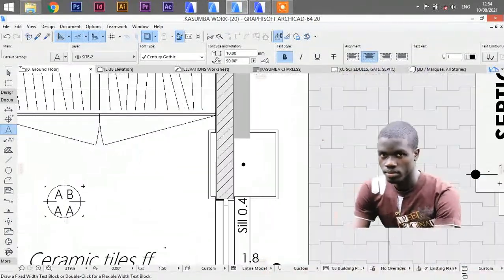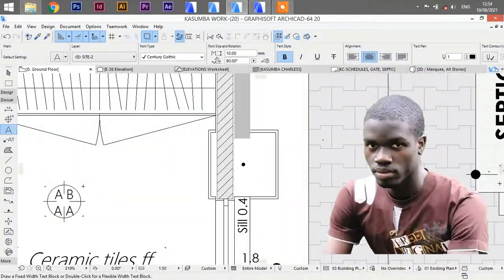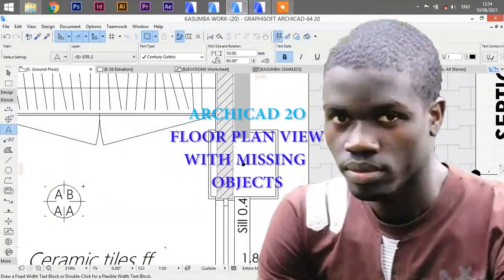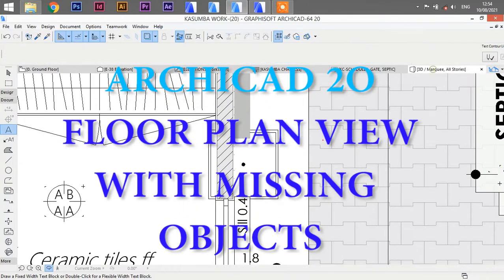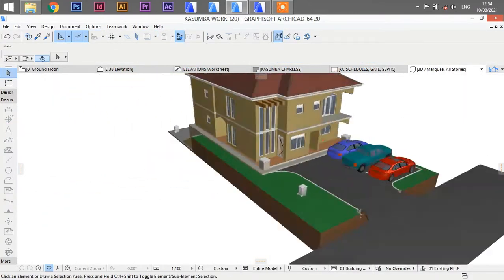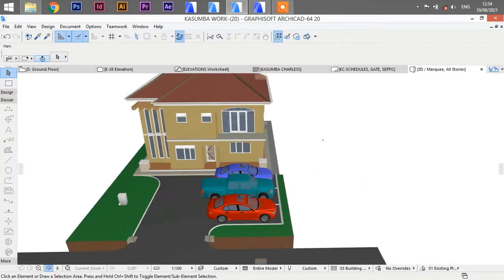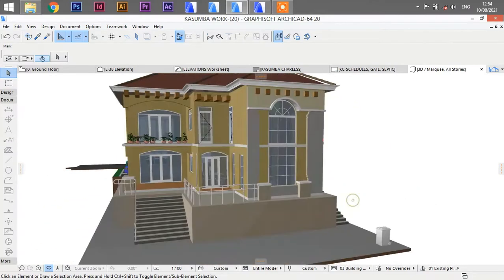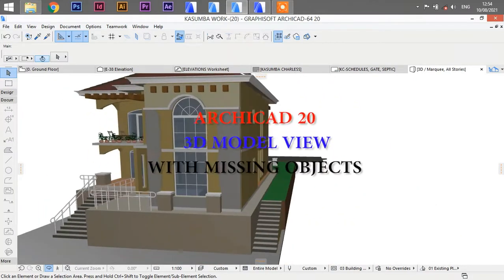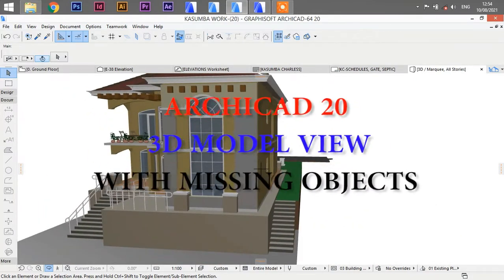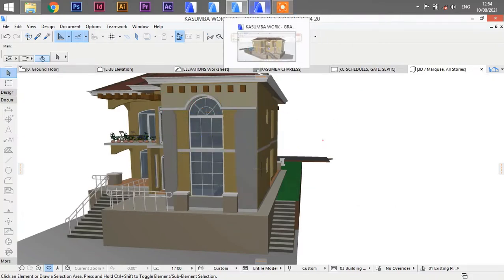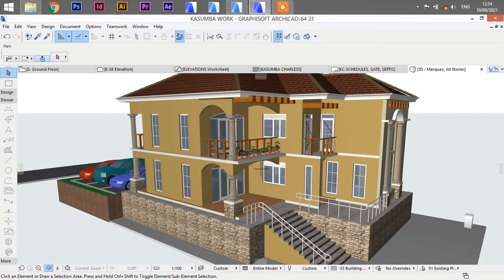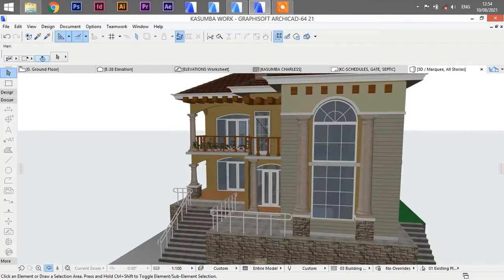Hi viewers, today we are going to learn how to prevent missing objects that are normally indicated with black dots when you save a project in ArchCAD of a lower version. If a project is done in ArchCAD 21, in most cases objects of ArchCAD 21 will disappear when the same project is opened in ArchCAD 20.